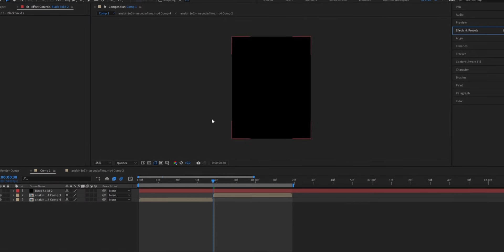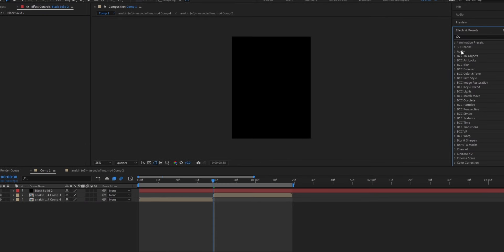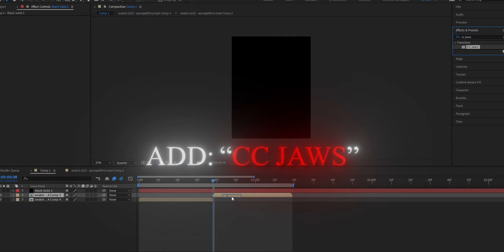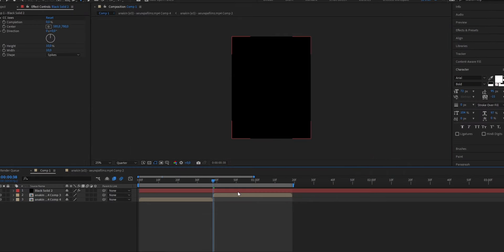Now we're going to add our effect to the black solid to make the black bars appear. To do that, make sure to go ahead onto the Effects and Presets panel and search for CC JAWS. Drag it onto your layer. Now also go ahead and cut the layer where your clip starts.